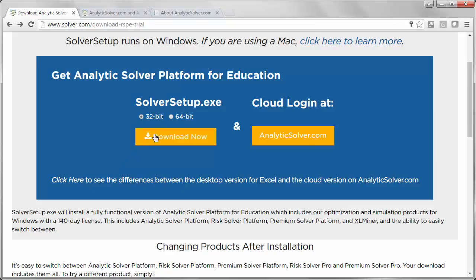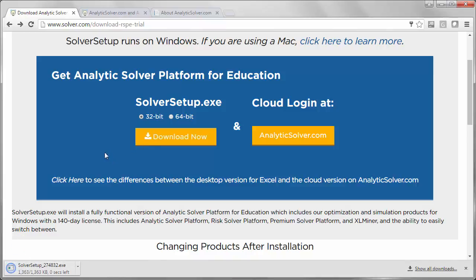Then, click the orange button to start the download. Depending on your web browser, things may look a little different, but it's a quick download of a file name that begins with Solver Setup or Solver Setup 64.